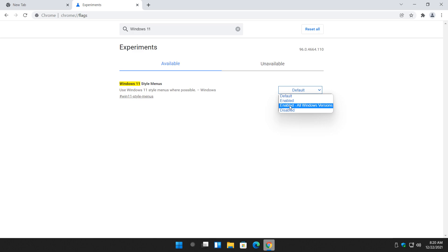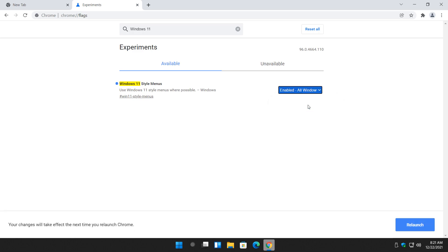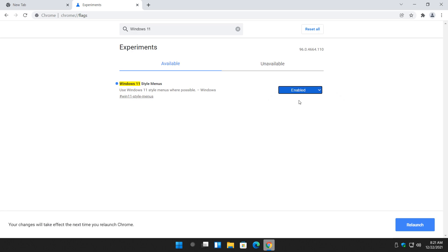So you can go from default to enabled or enabled all Windows versions. As you can see, once again, as a beta, it doesn't explain what that means. So my guess would be using Windows 11 style menus and not Windows 11. So Windows 10, 8, 7. So that's it. Let's do enable them on Windows 11 and you're going to see relaunch.